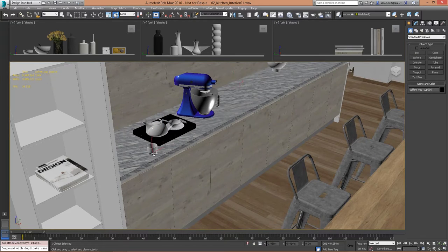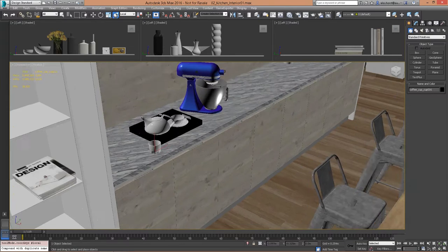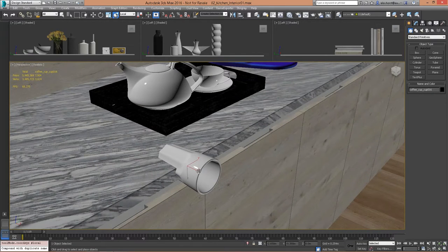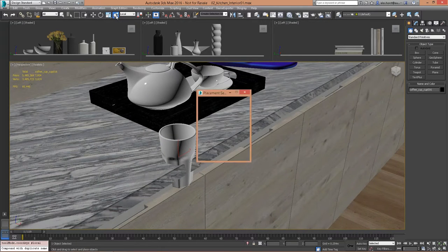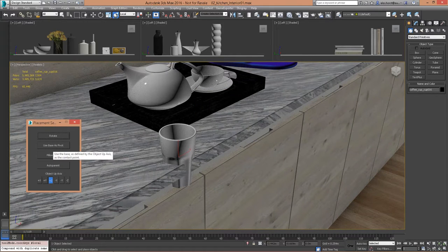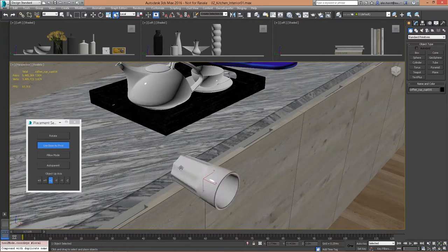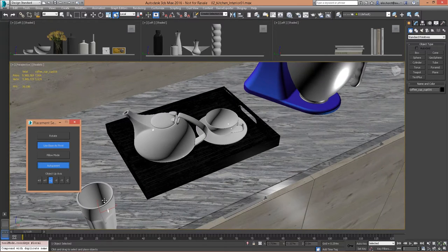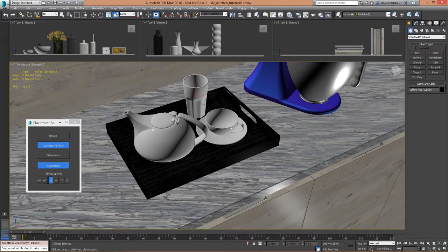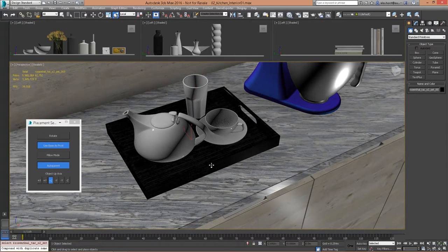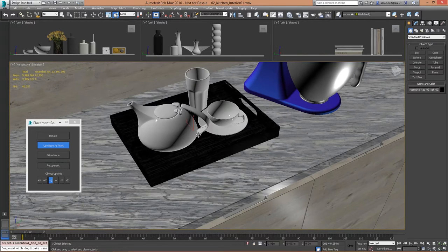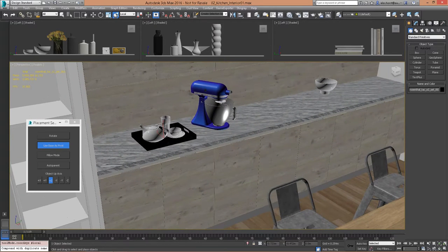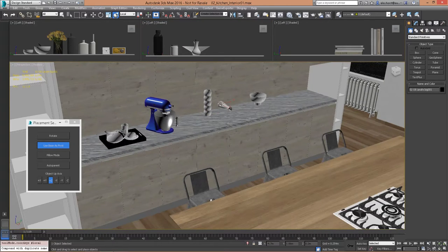You might notice that objects intersect with the table because their pivot points are set to center. You can either adjust the pivot point, or right-click on the Select and Place feature and use the base of the object — the bounding box — as the pivot. Another great feature is auto-parenting: if I move that glass onto that tray, it's automatically linked to the geometry it's placed on. This feature was co-developed with IKEA, who use it to quickly dress up their scenes and drag and drop items from their model library.